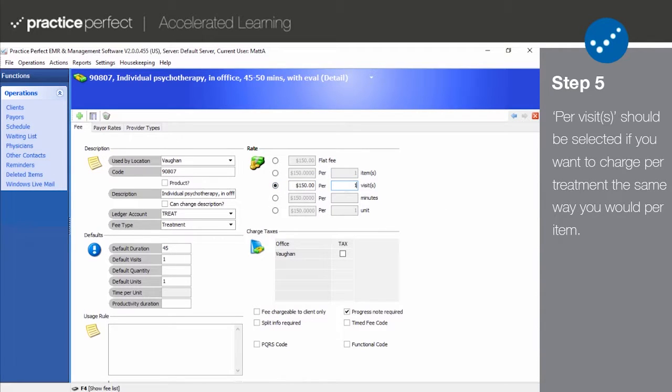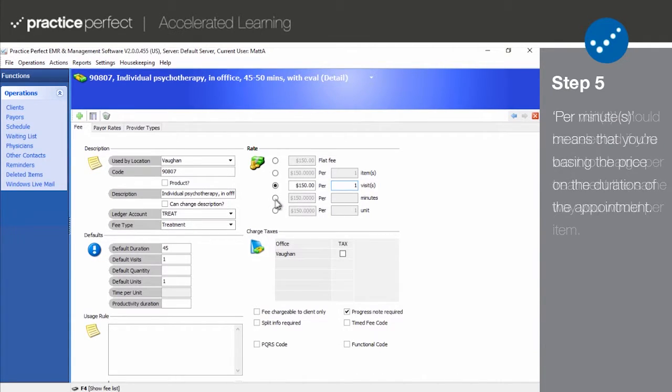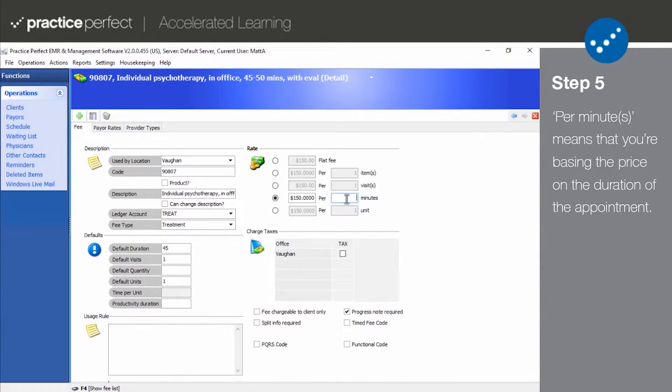Per visits should be selected if you wish to charge patients per treatment in the same manner as you would a product. Use per minutes if you want to base the amount you're charging on the minutes spent providing the service.